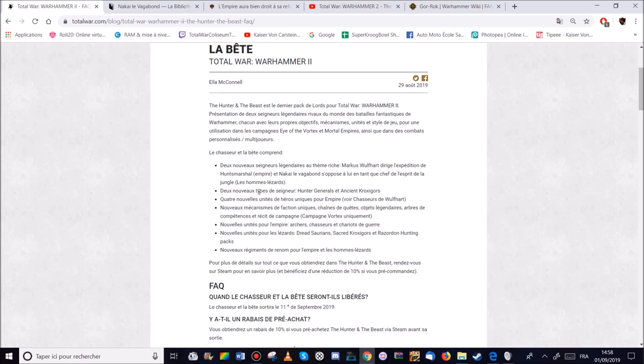Pour les hommes lézards. Les dreads saurien. Donc ça va être le gros truc qui court après le chariot. Les Croxigore sacrés. Et les packs de chasse Razordon. Les Razordon chasseurs.